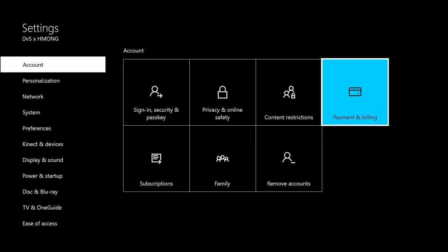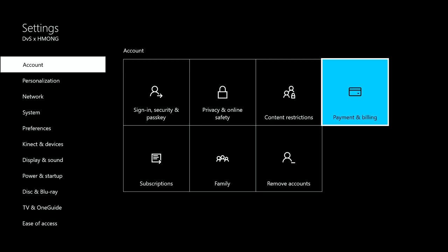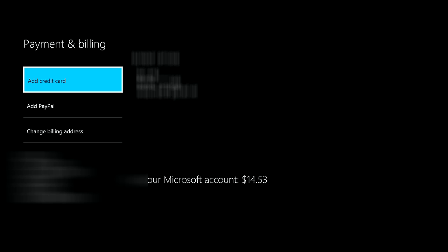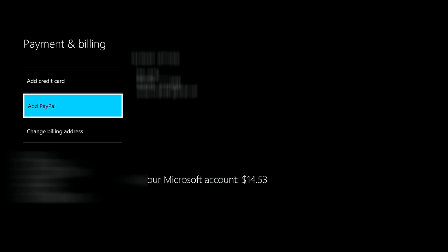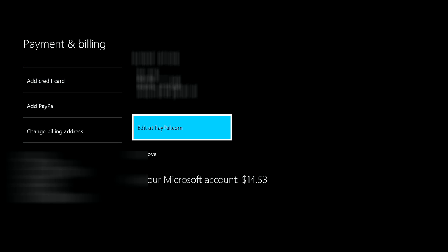If you have a password, enter your password. If you don't, don't worry about it. Right down here you can see it's got my PayPal information. If you have a credit card, just right click on the d-pad.